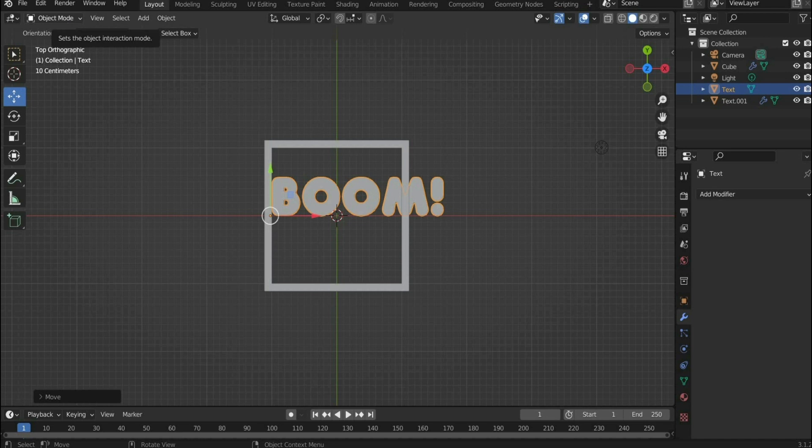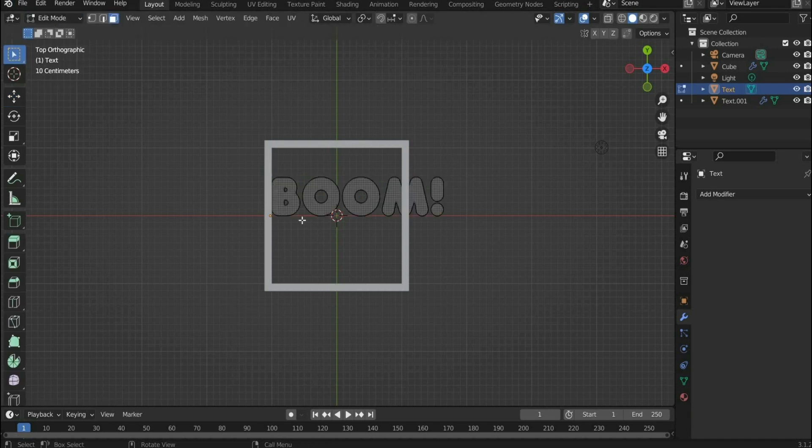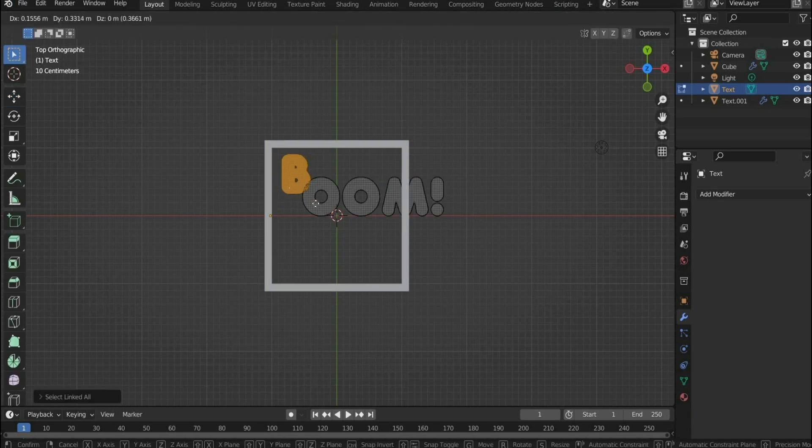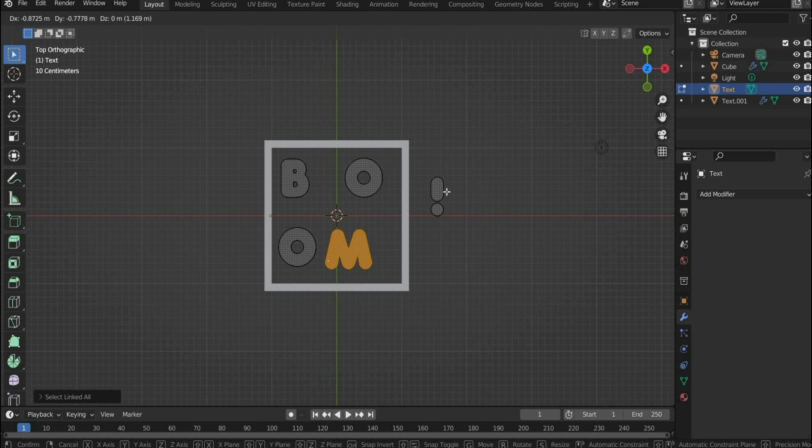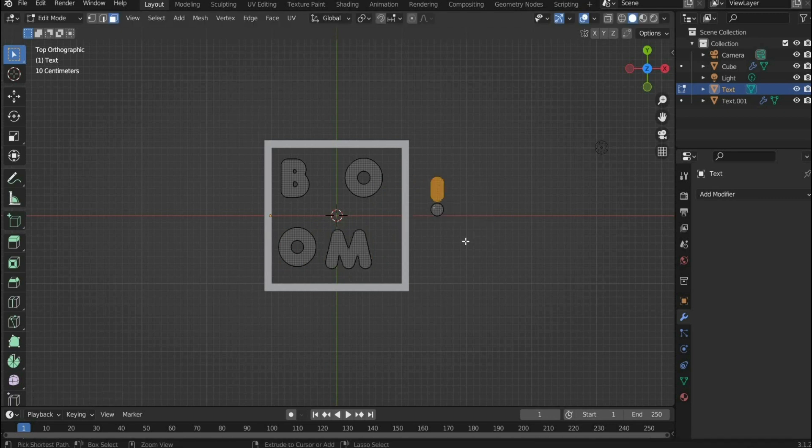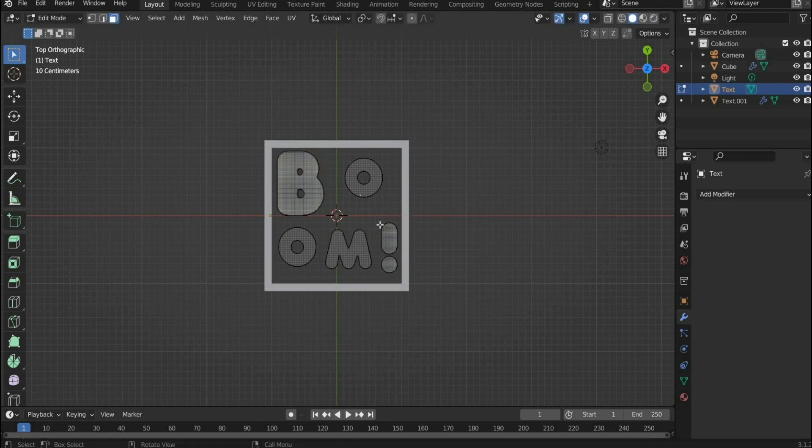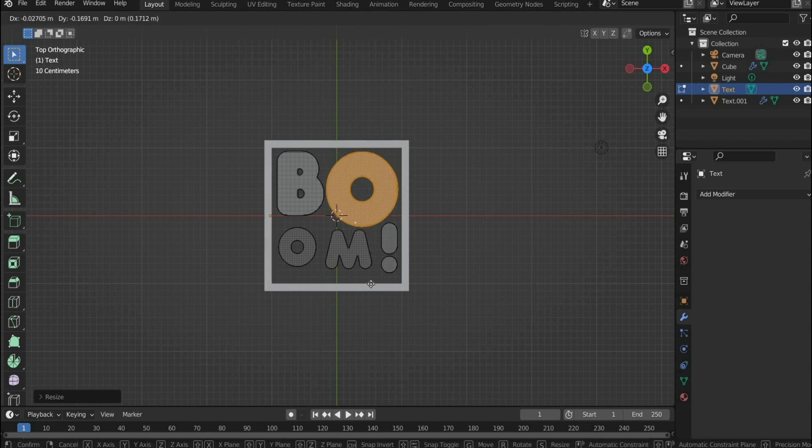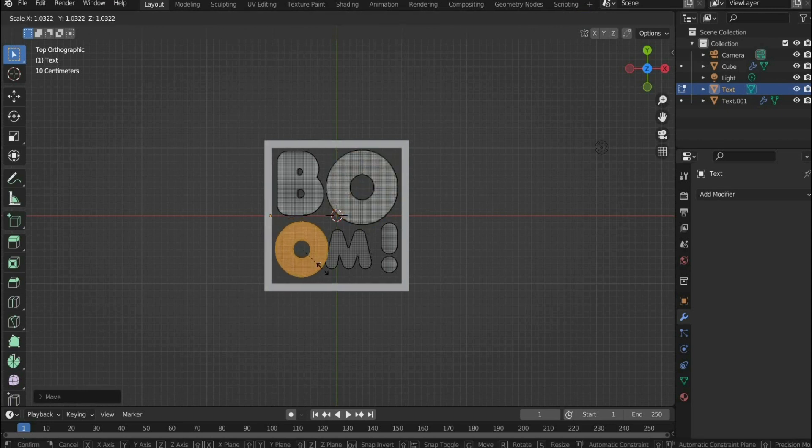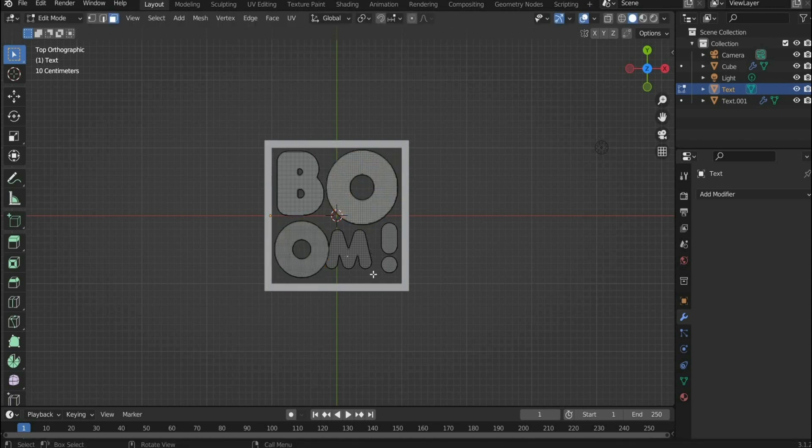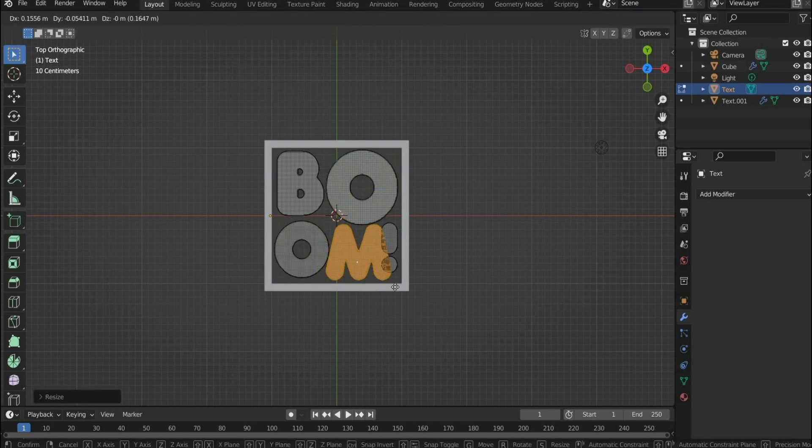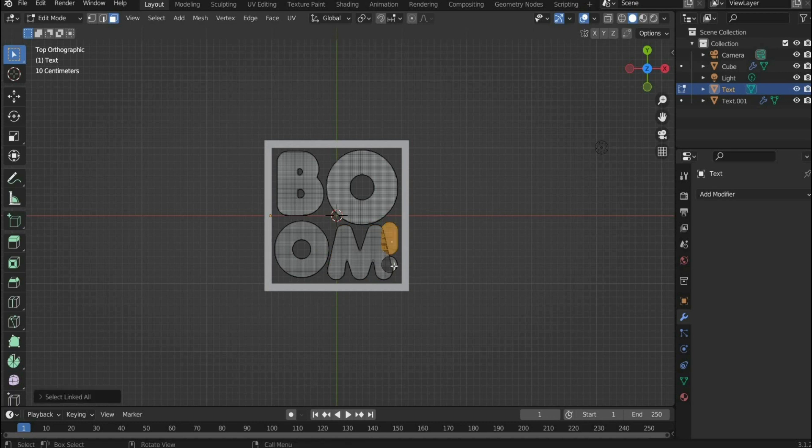Go back to edit mode. Select a point on a letter, press Command plus L to select the whole letter to edit it individually. With the G key you can now move the letter, and with the S key scale it. The letters must not touch each other.